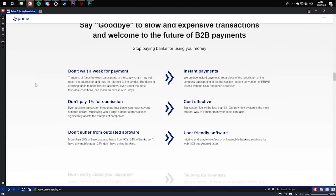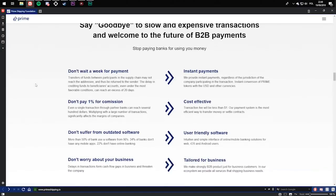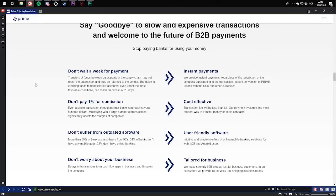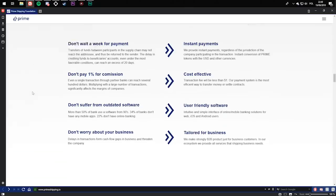Don't suffer from outdated software. More than 50% of banks use software from the 90s. 34% of banks don't have any mobile apps. 22% don't have online banking. They will change it to user-friendly software. Intuitive and simple interface of online mobile banking solutions for web, iOS, and Android users.